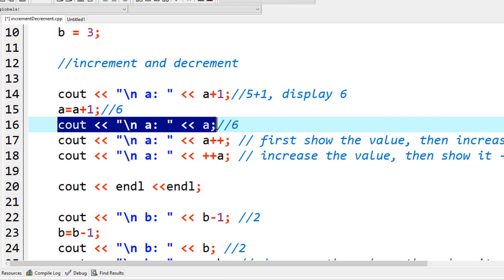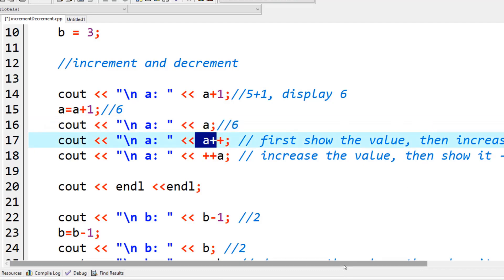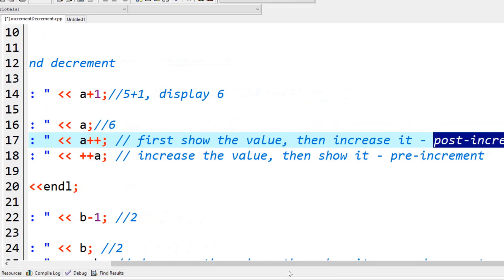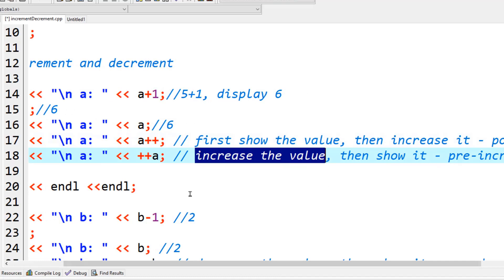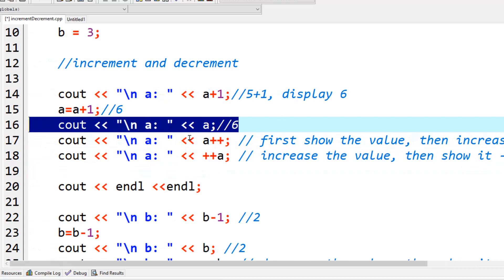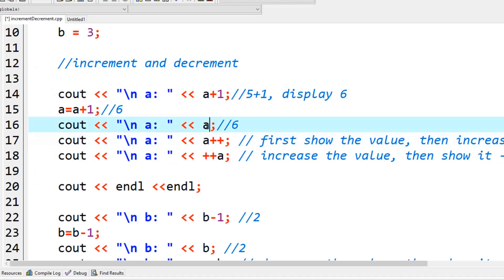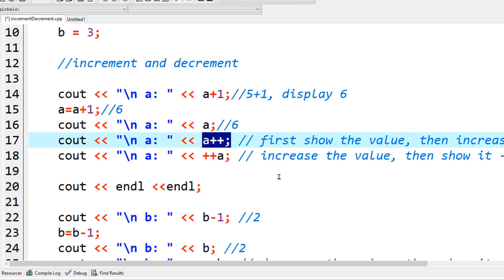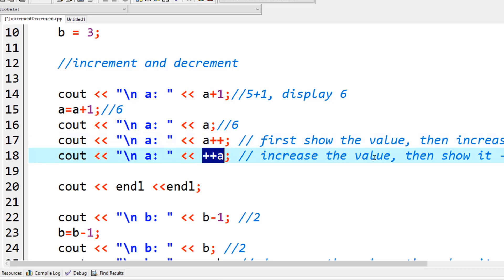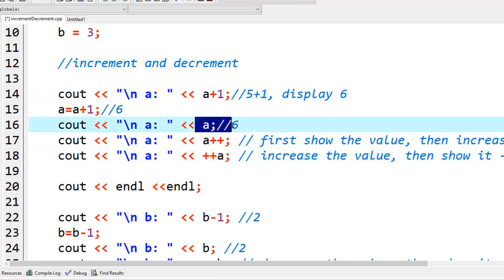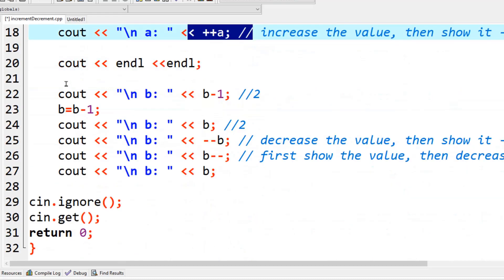Now, the pre and post increment statements also affect this. When you use post-increment ('a++'), it shows the current value first and then increases it. When you use pre-increment ('++a'), it increases the value first and then shows it. So if 'a' is six, the post-increment line shows six, but after that operation 'a' becomes seven. Then the next line with '++a' immediately increments seven to eight and displays eight.